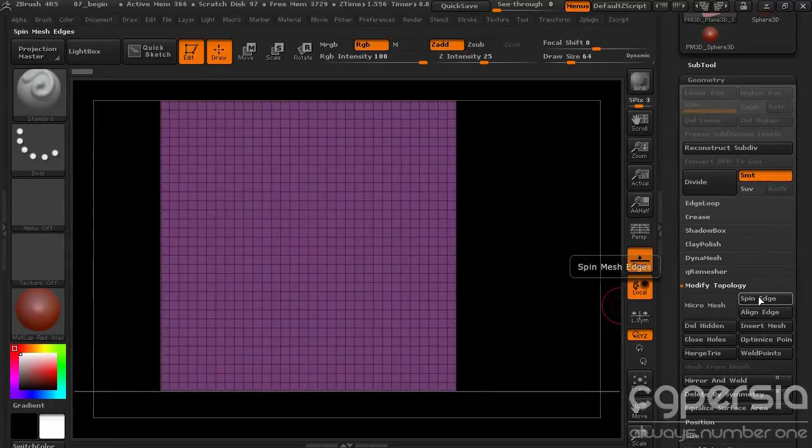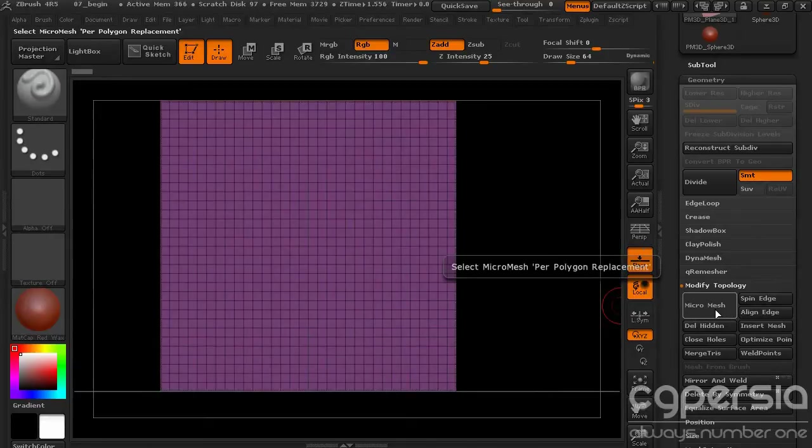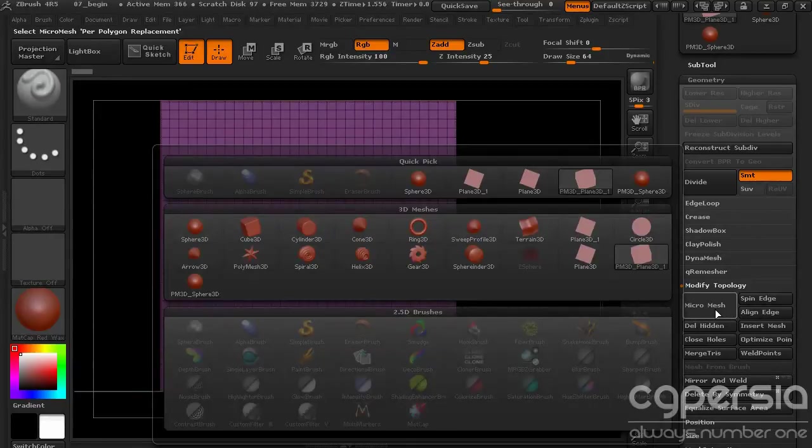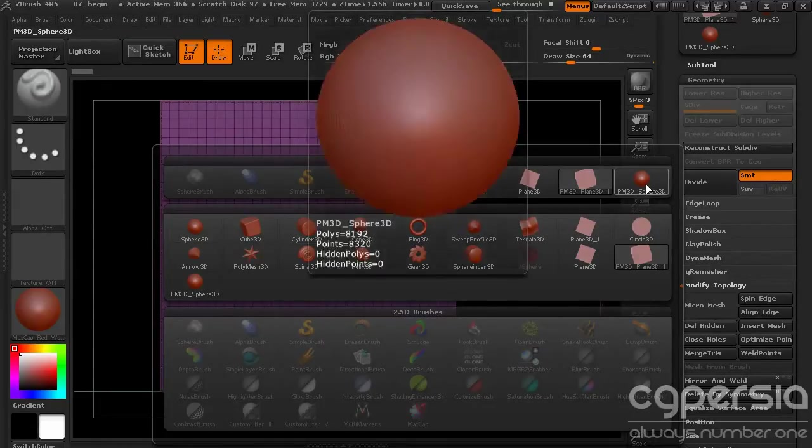There's two buttons off to the side too that we'll look at a little bit later, Spin Edge and Align Edge, but let's go ahead and hit MicroMesh. What this will do is allow us to select the mesh that we want to include as the MicroMesh. In this case, it's our Polygon Sphere.